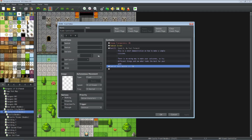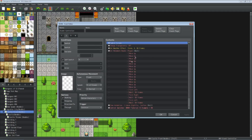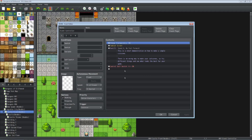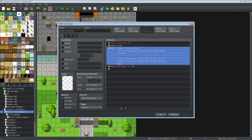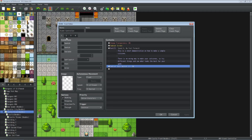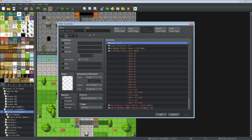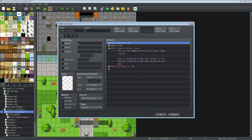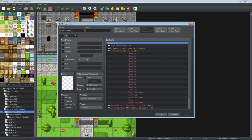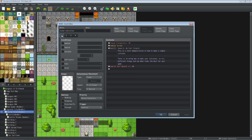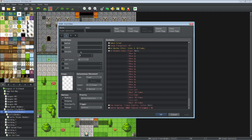After that we control self switch A — we turn it on. Because this is an auto-run event, if we didn't turn it on it would keep running page 1 and you'd be scrolling the text over and over. So we turn on self switch A, which activates the next page. Remember it checks every page from highest to lowest, so now it's going to read page 2 and ignore page 1 because all conditions are met.